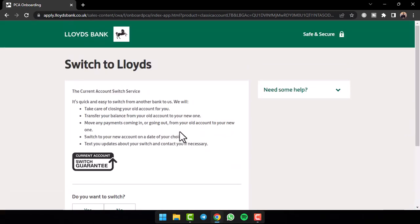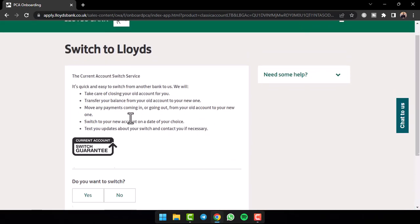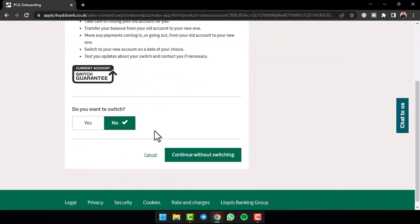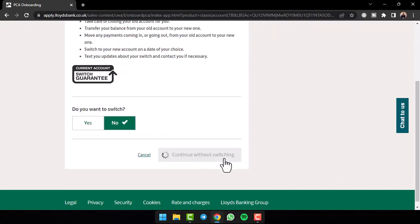Now once you've done that, if you'd like to switch, simply tap on the option yes, but if you don't, tap on the option no and then tap on the option continue without switching.